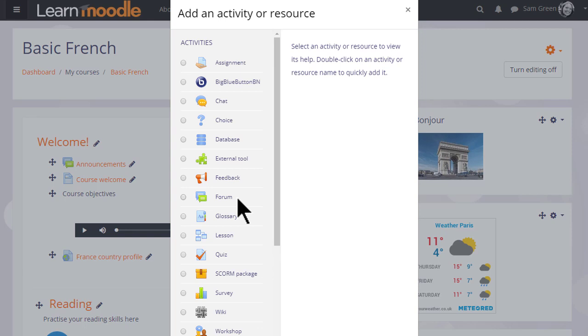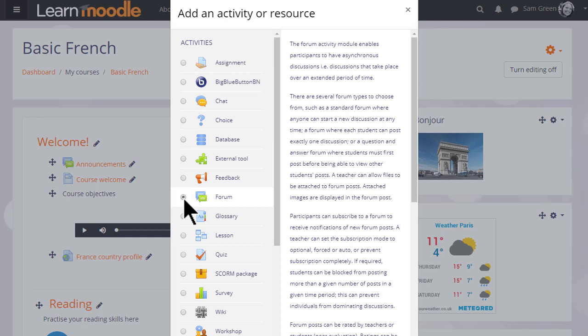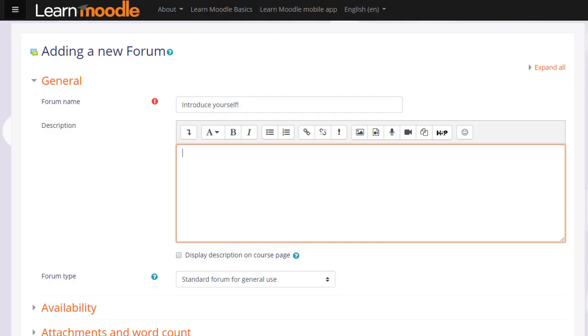Forum is an activity because students interact with it on the Moodle course and we can add a forum by clicking the button once and then clicking add at the bottom or by clicking the button twice. There are a lot of settings for the forum but we only really need to give it a name, a description and then to save it.